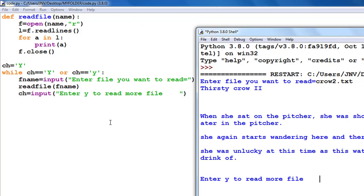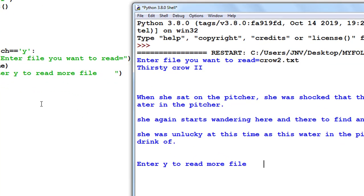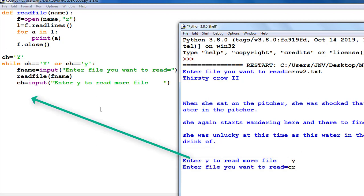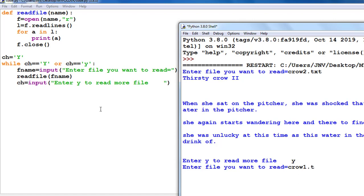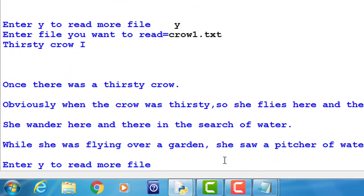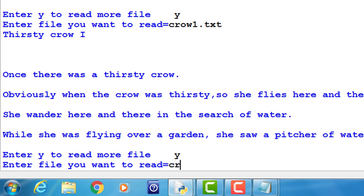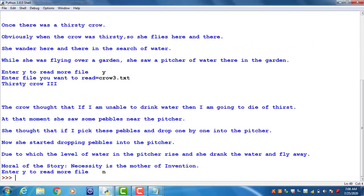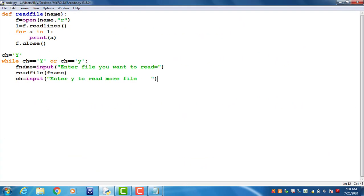Running the code: it prints 'Thirsty Crow 2' — the content of crow2.txt. Then it asks 'enter y to read more files'. I enter y, then read crow1.txt and its content is displayed. I enter y again, read crow3.txt, and its content is shown. Now I press 'n'. Since ch is no longer equal to 'y', the loop terminates and the program exits.